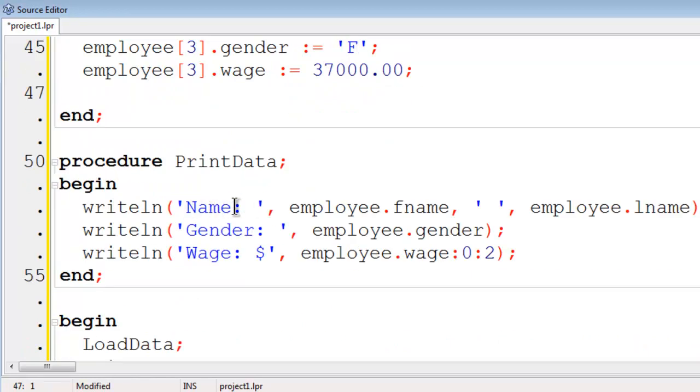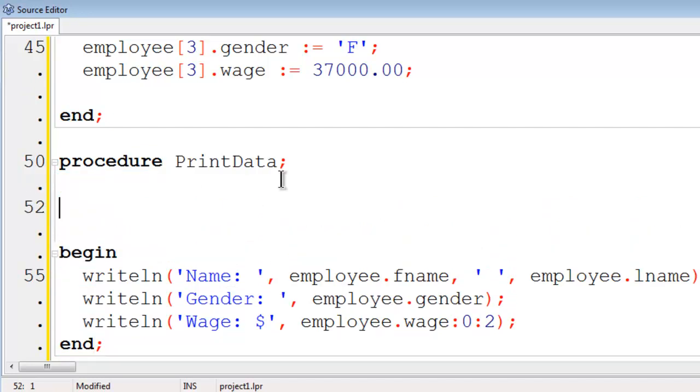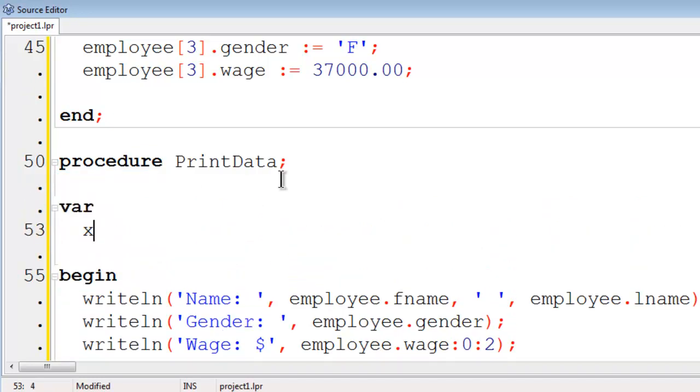Now we have to make modifications to our print data. I am going to use a loop. I will put in a local variable called x. x will be an integer.